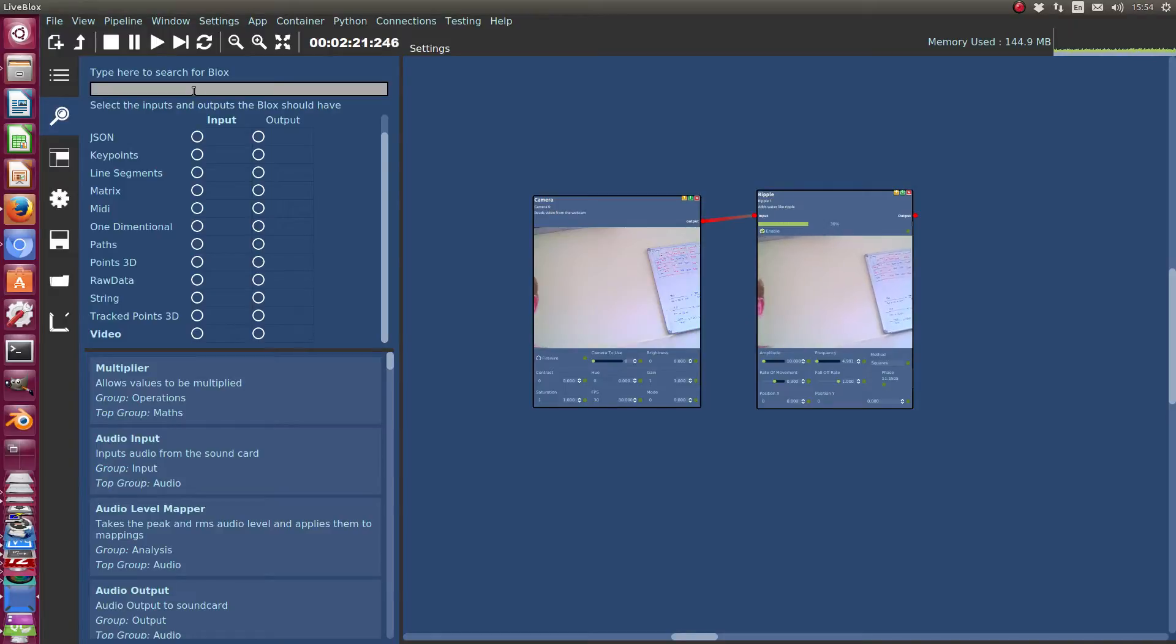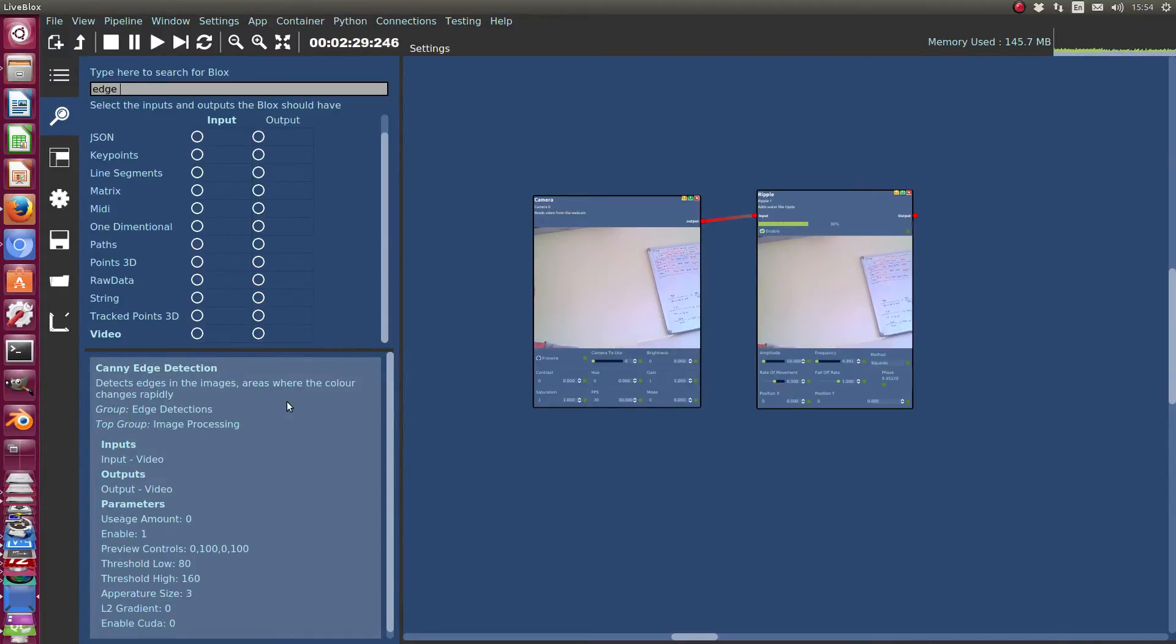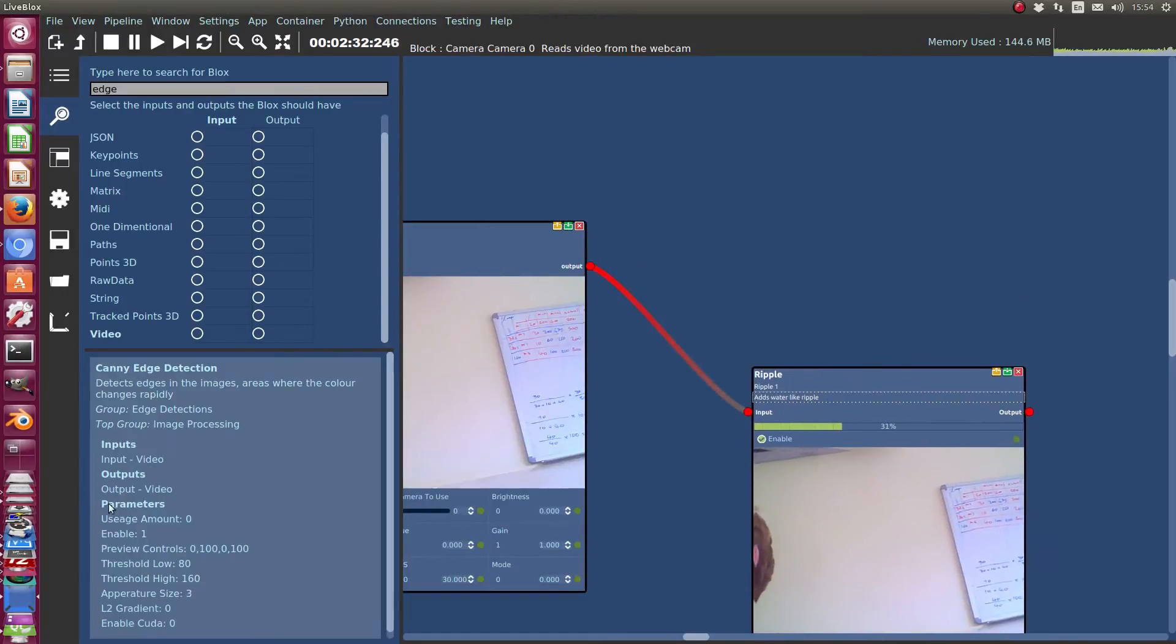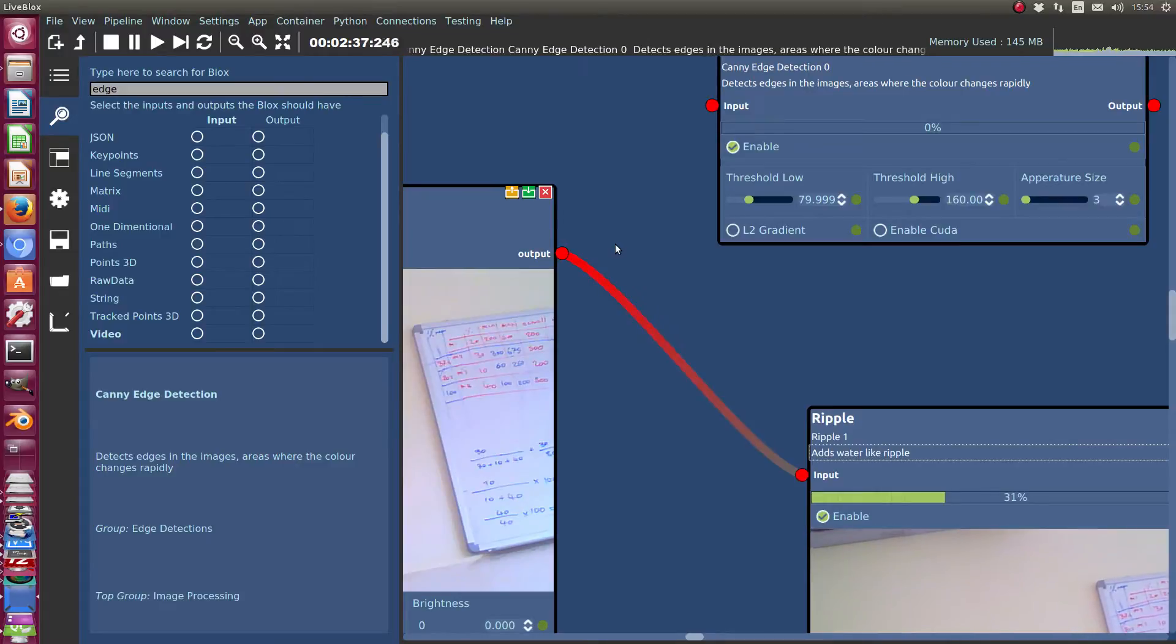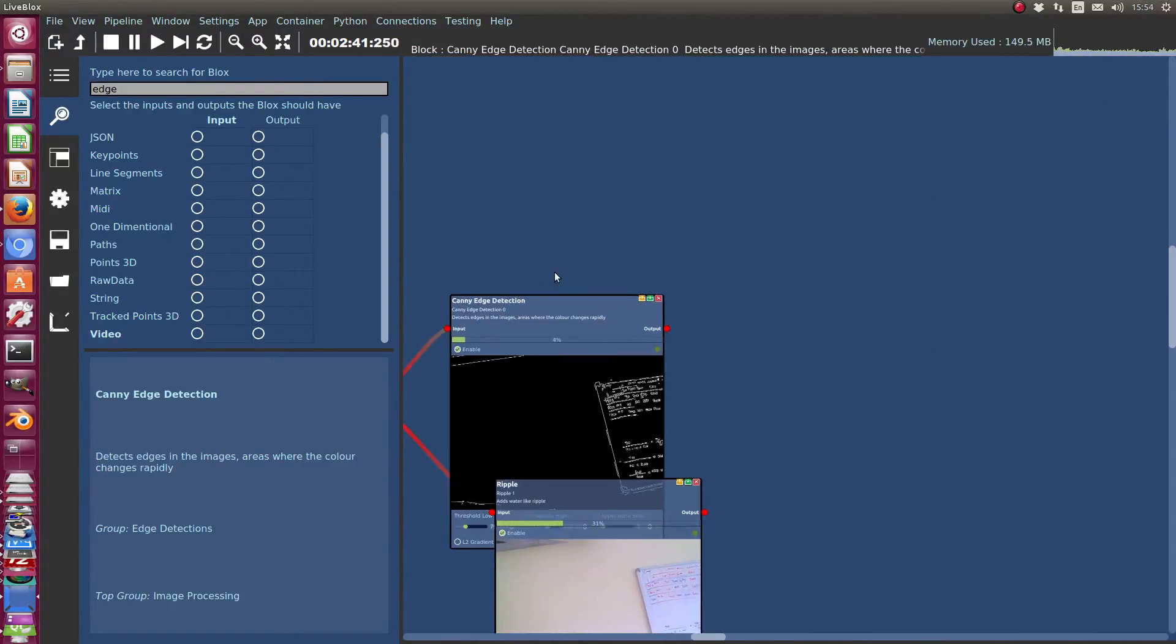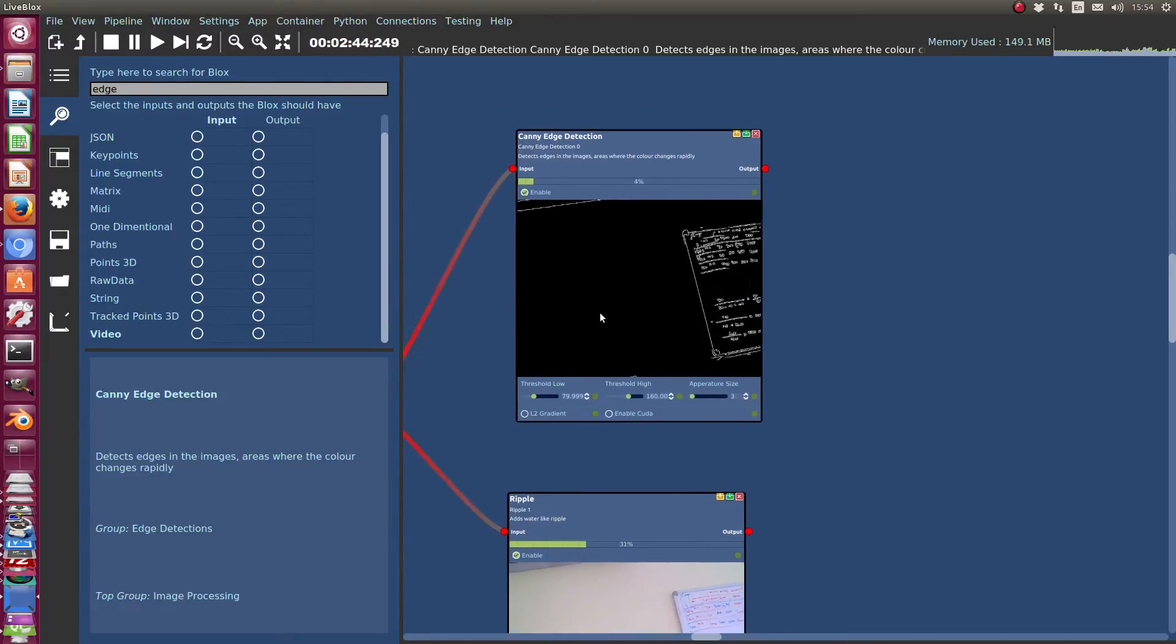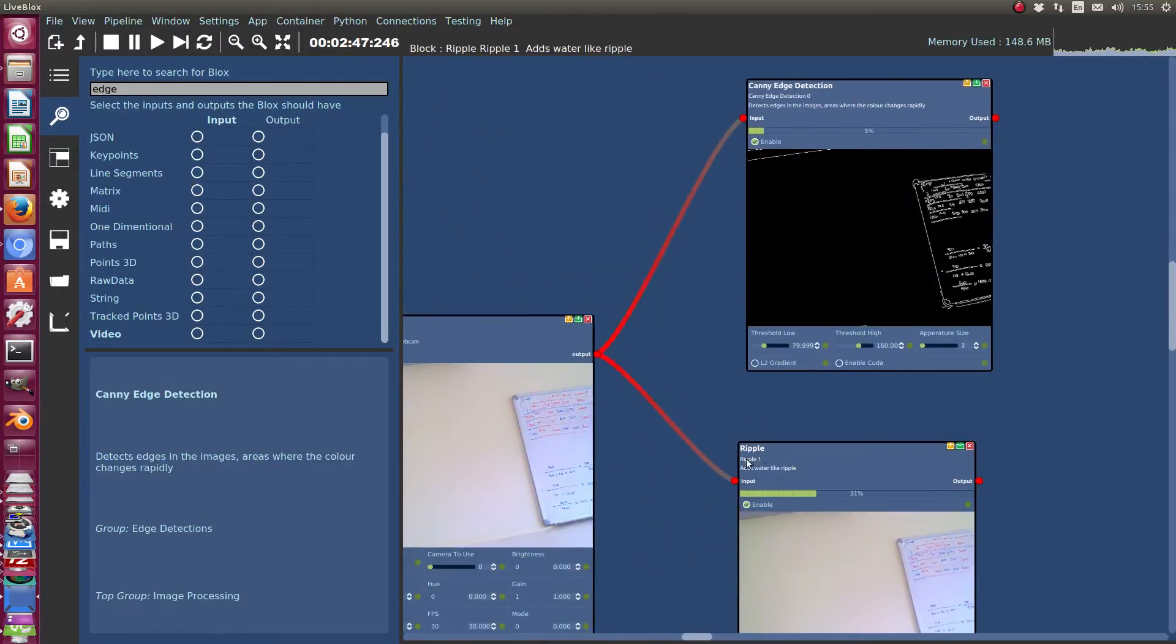A lot of these data types aren't available in the demo but will be available in the full software. And you can also search. So this search just searches the whole title, description, groups, everything. So you get a good result.